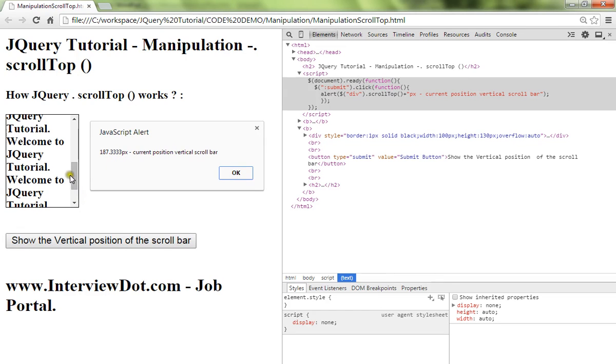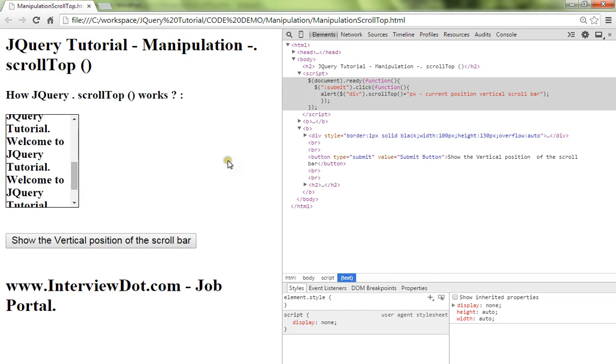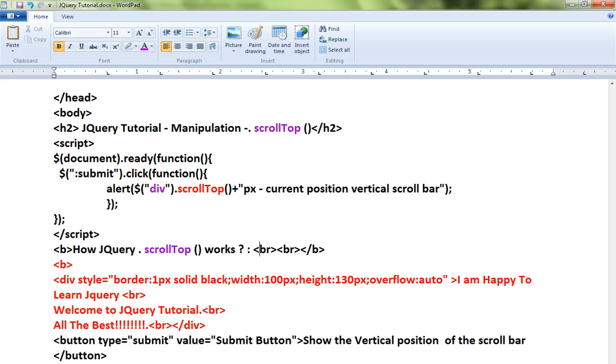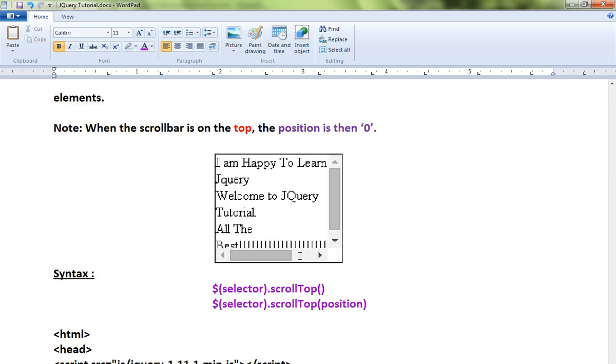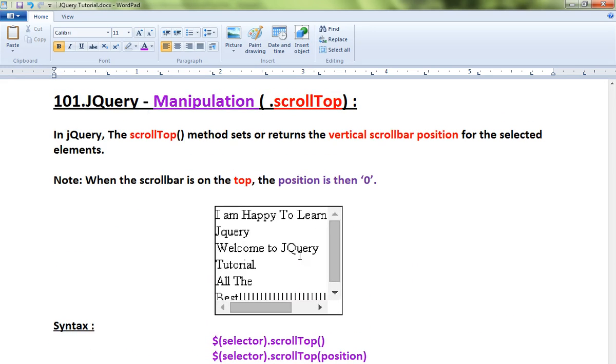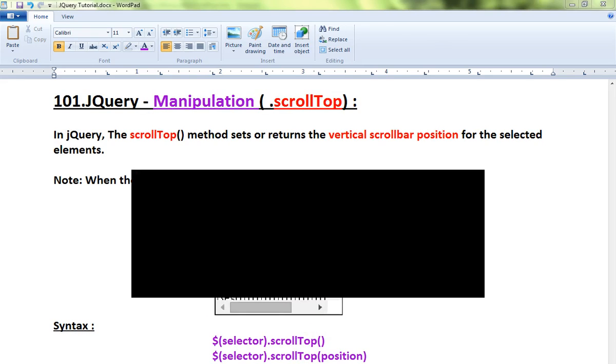This is how you can use the scrollTop method in jQuery. Hope this video is useful. Thank you and all the best.